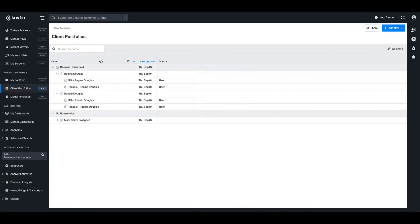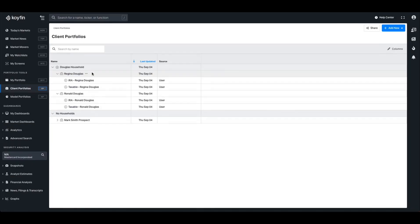The benefit of the household is that I can house multiple portfolios. So I've added Regina, Ronald's wife, to this household. And it means I can now roll up the analytics to a household level or break it down to the portfolio or account level.